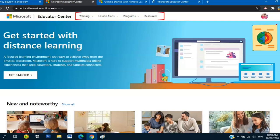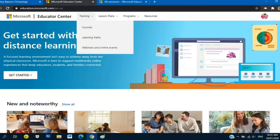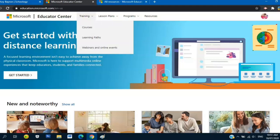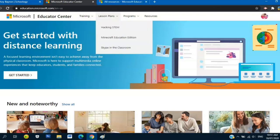This is the Microsoft Educator Center. We are here and we can see at the top: Training, Lesson Plans, Programs, and Resources. If you click Training, there's a drop-down menu: Courses, Learning Paths, Webinars and Online Events.